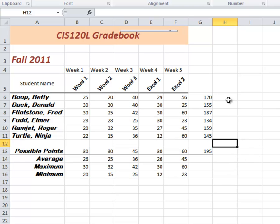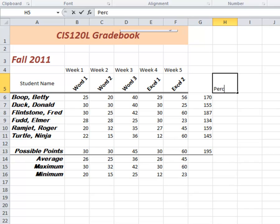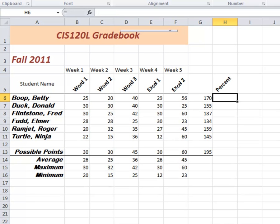So in this column, in the H column, we want to put percent. So I'll just type the word percent. Notice it slants automatically there for us. And I'm looking at H6.